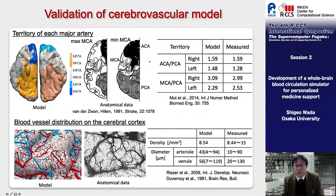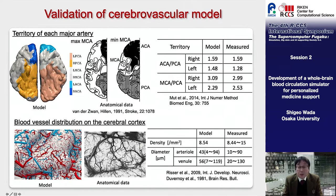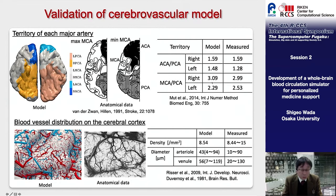These diagrams show which area is covered by the left and right anterior, middle, and posterior cerebral arteries. Since real configuration data are used for main arteries and veins, the area covered by each blood vessel is in good agreement with actual results. The ratio of each territory also matches between the model and anatomical data. The distribution of blood vessels on the cerebral cortex is also similar to anatomical data, and the density and diameter of blood vessels are within a reasonable range.